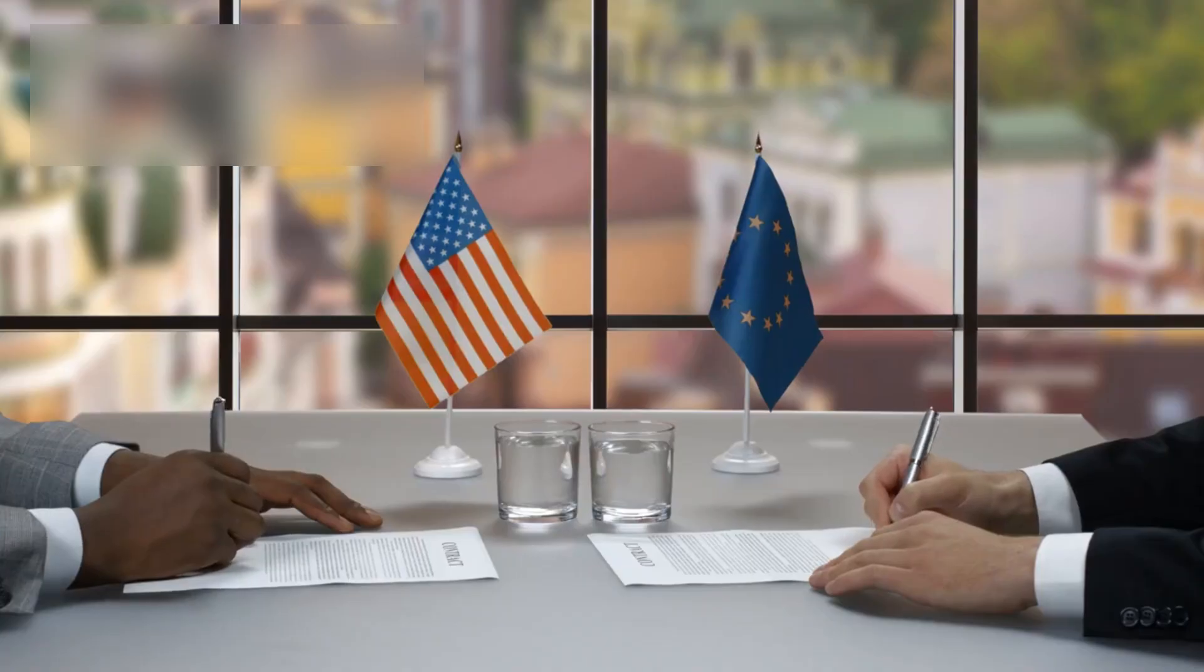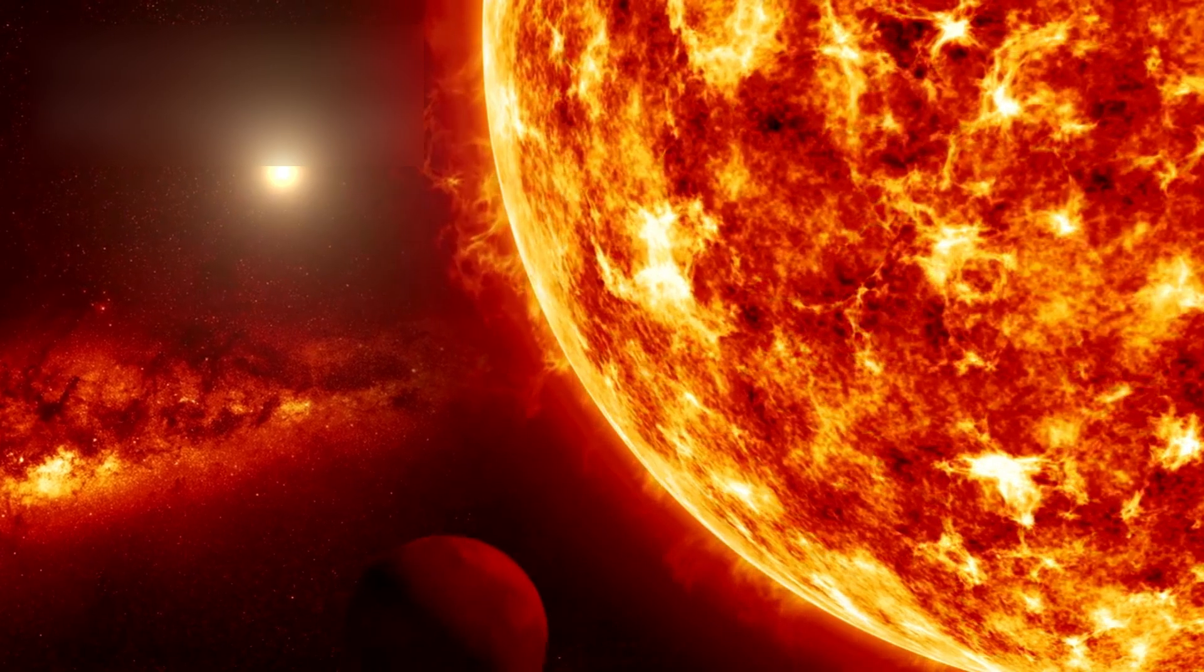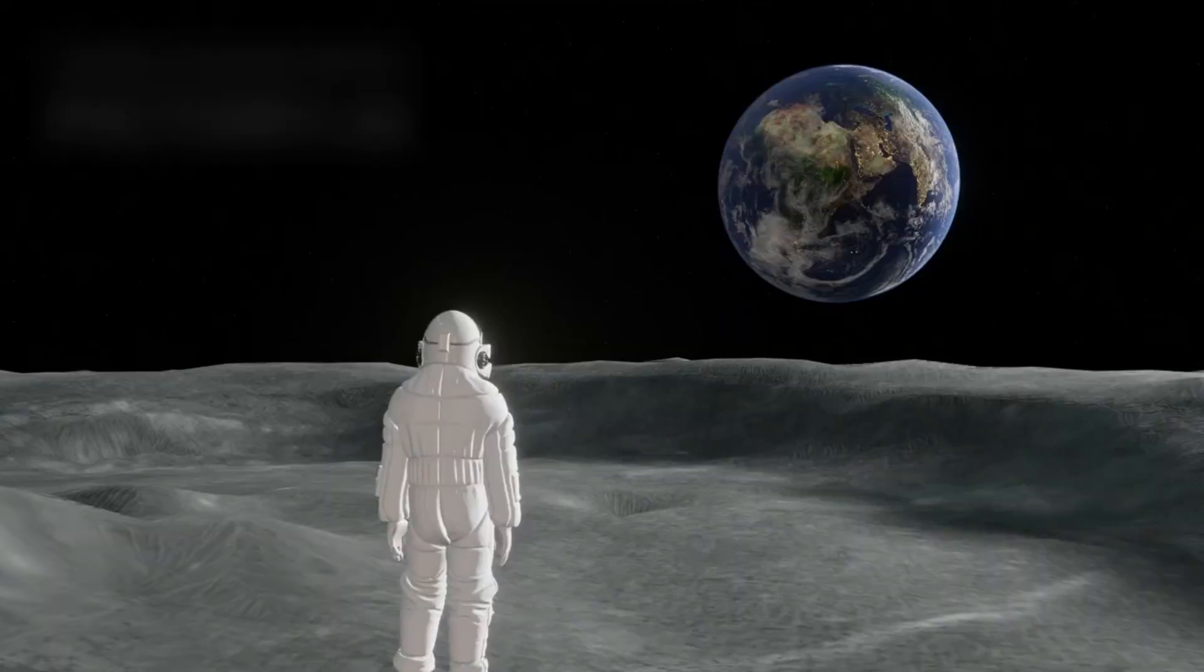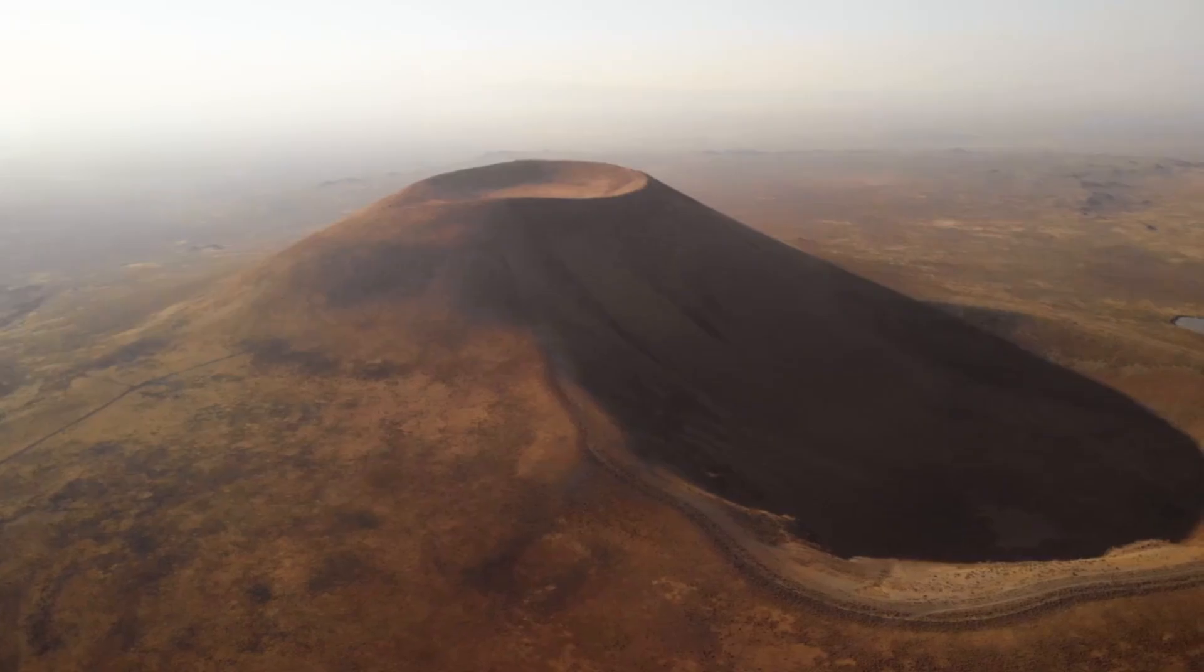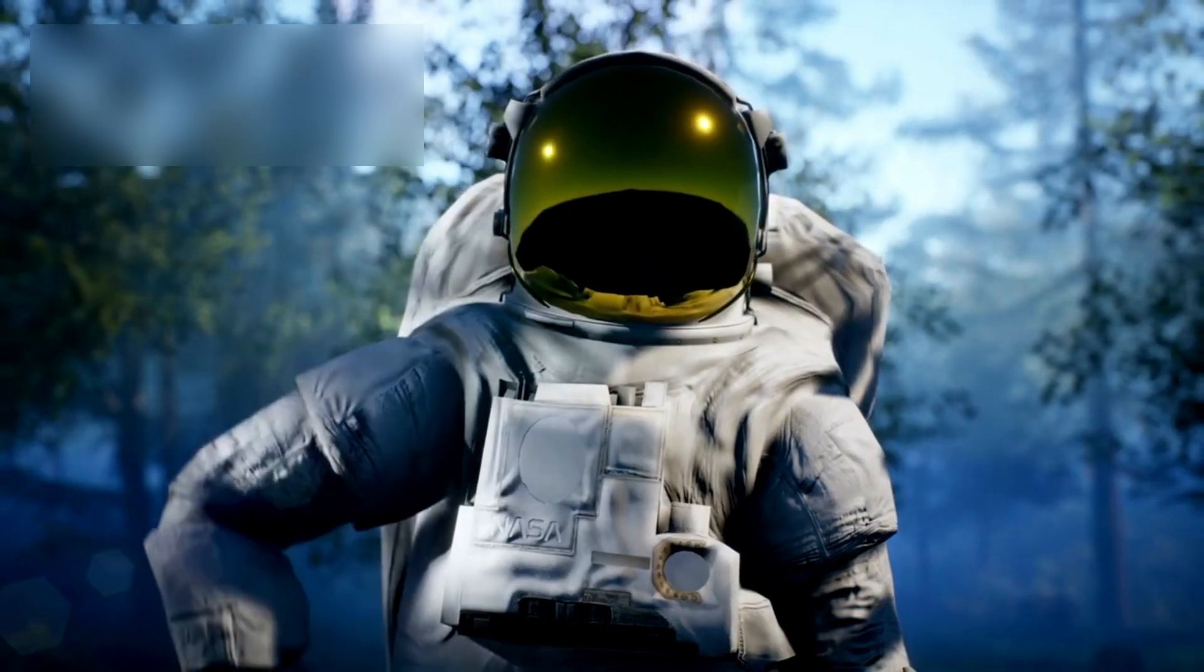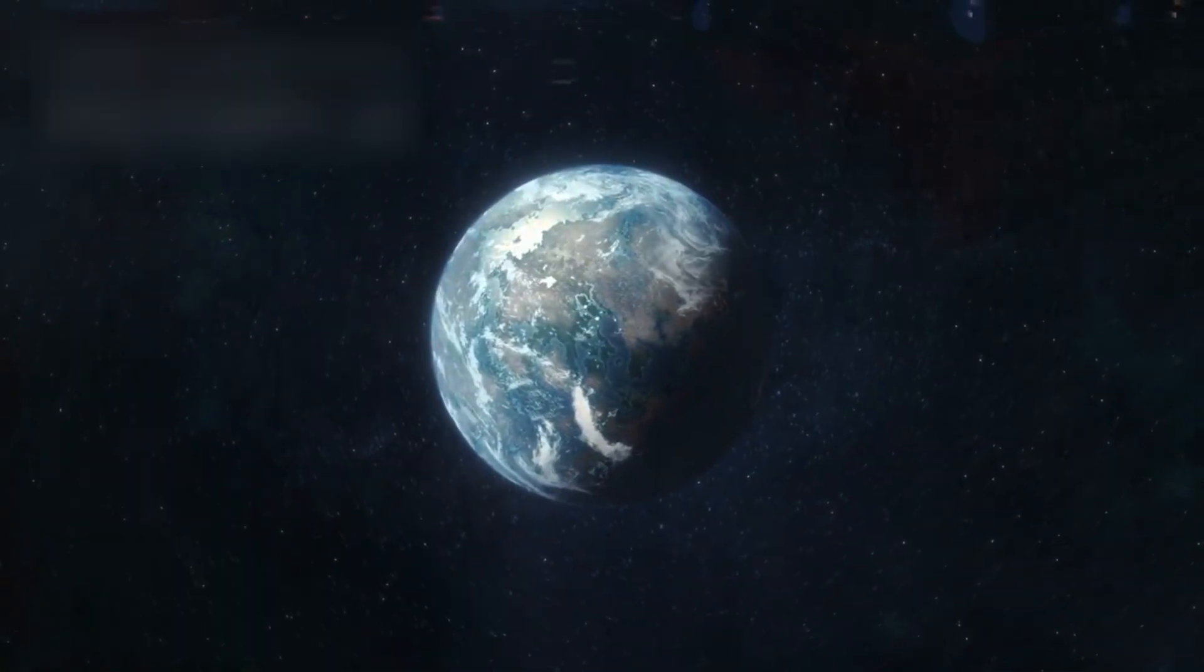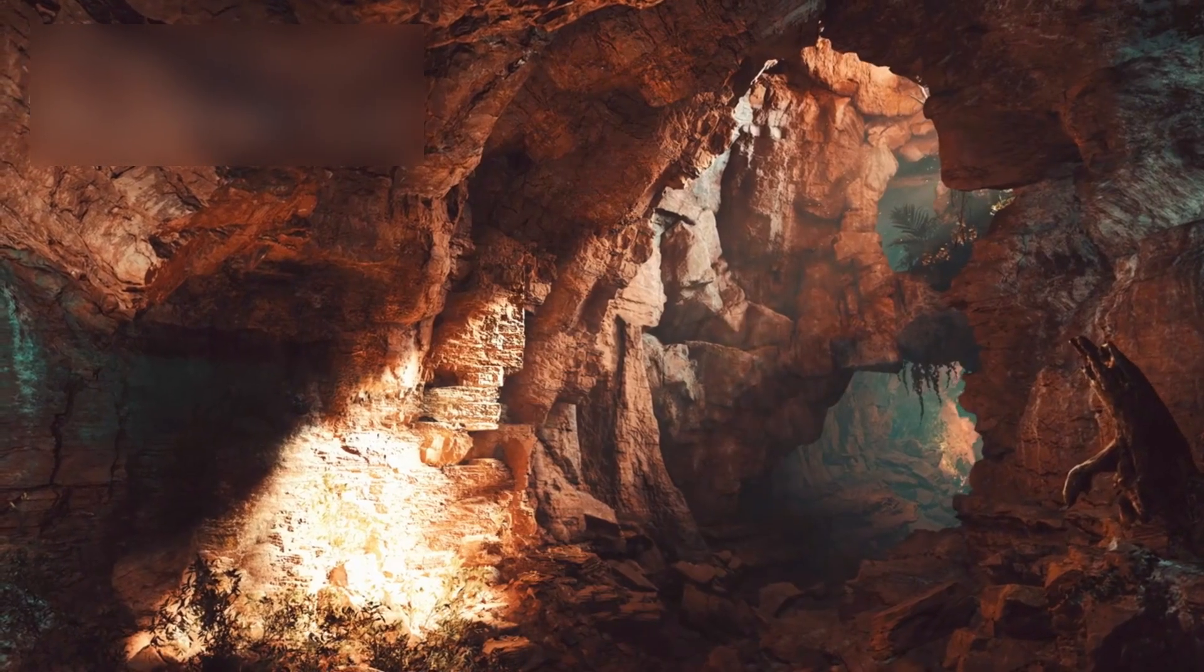Some propose a new kind of treaty. To leave worlds like K2-18b untouched. To watch, to listen, but never to colonize. A sanctuary across the stars. Because even if the life there is only microbial, it is still the first. The first we have found beyond ourselves. And that makes it priceless.